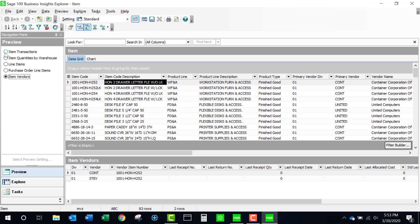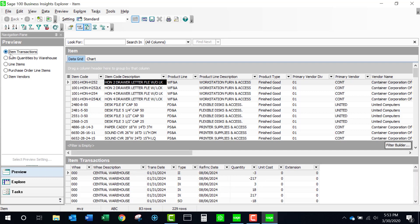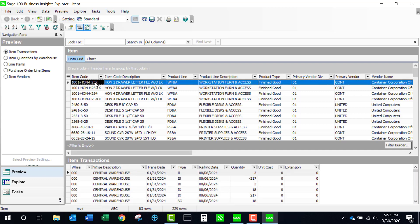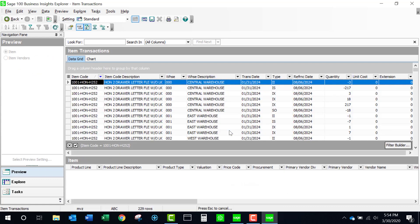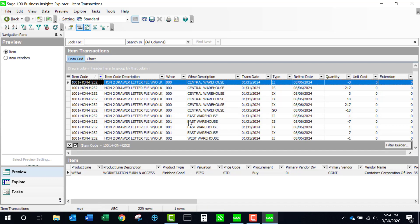Let's come back to item transactions. If I double-click on this first line, it is now going to bring the secondary grid up to be the primary grid, and I have a different secondary grid.